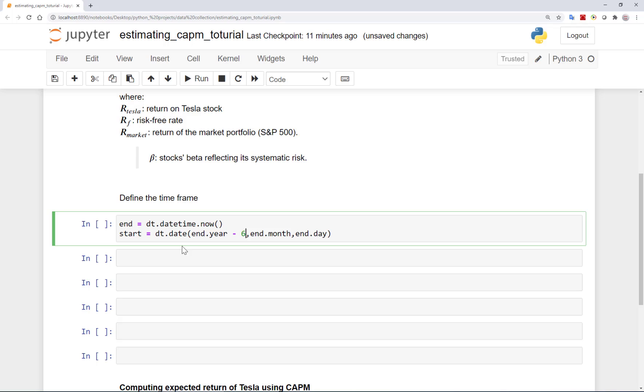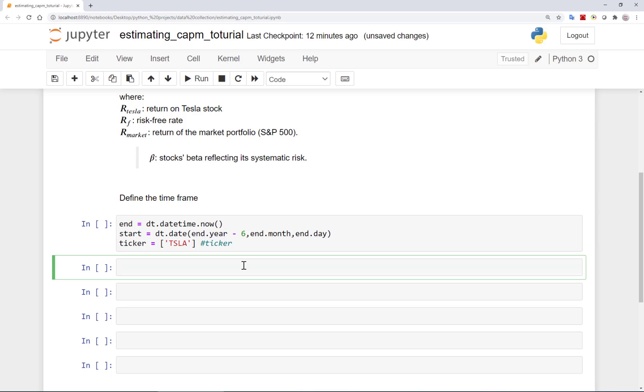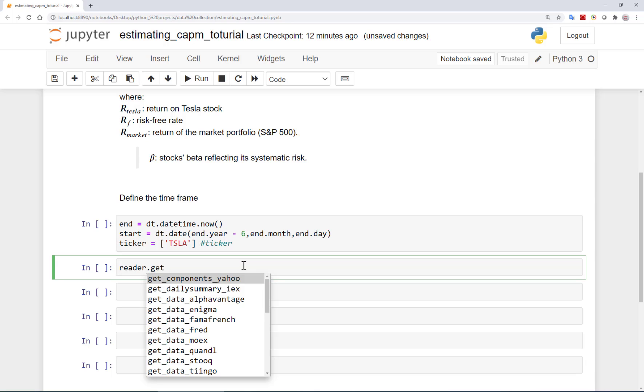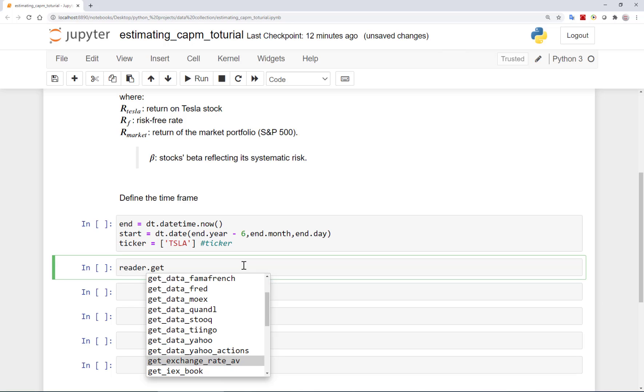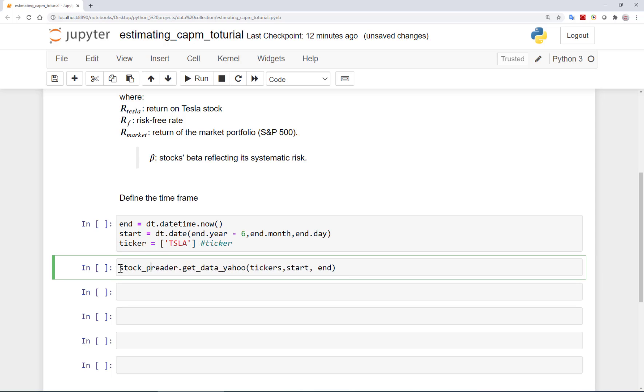I also need to define the ticker for the stock I am trying to use here. The ticker for Tesla is TSLA. Now that I have the end date and the ticker specified, I can use a reader to get data from Yahoo Finance. I need to pass the ticker which I have defined above to be TSLA, the start and the end time. And I can call these stock prices.